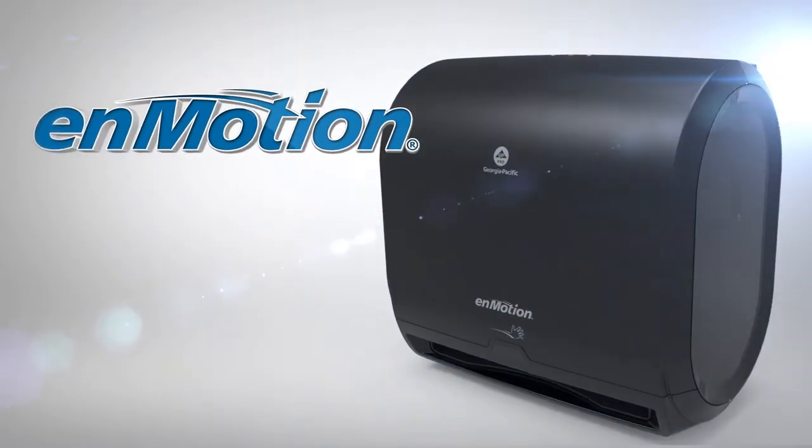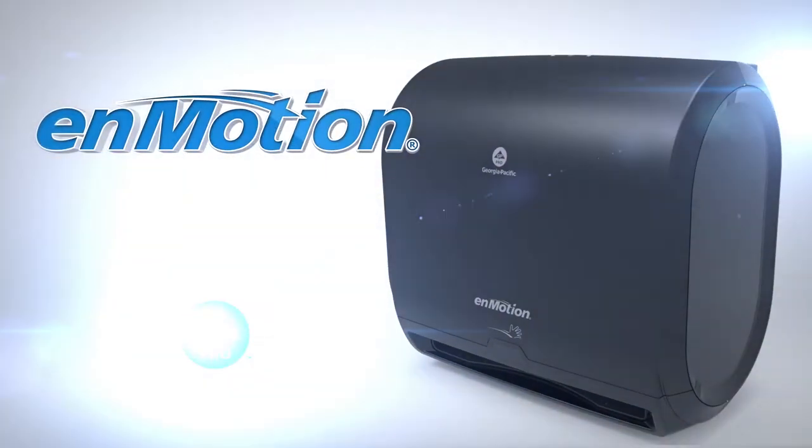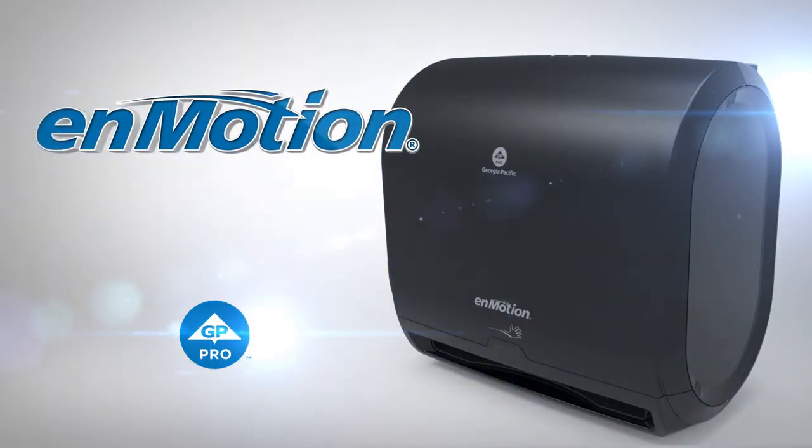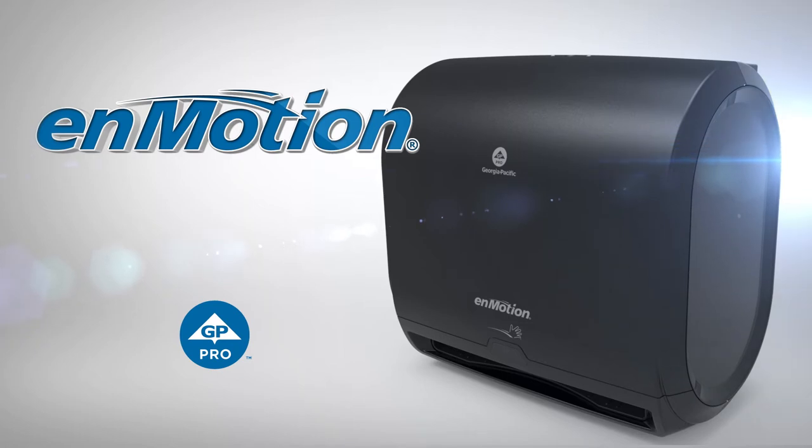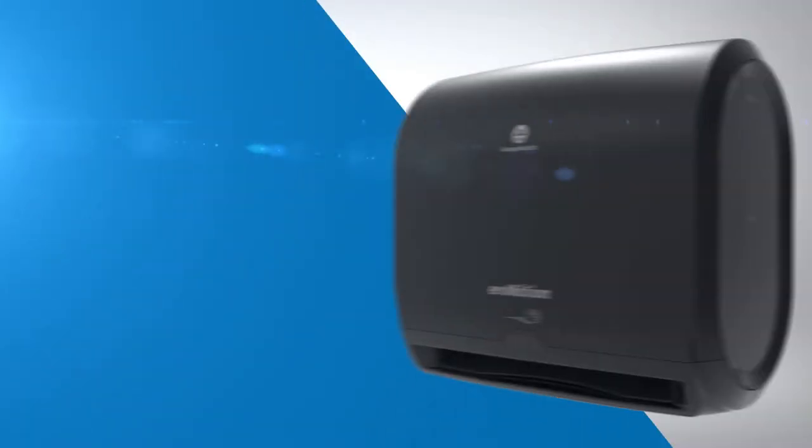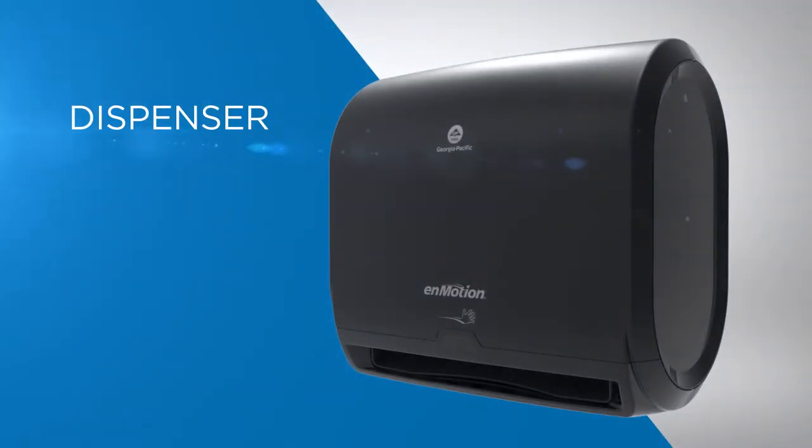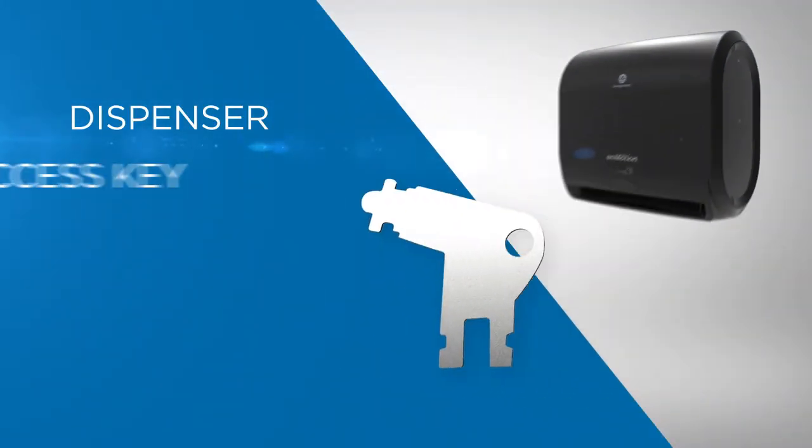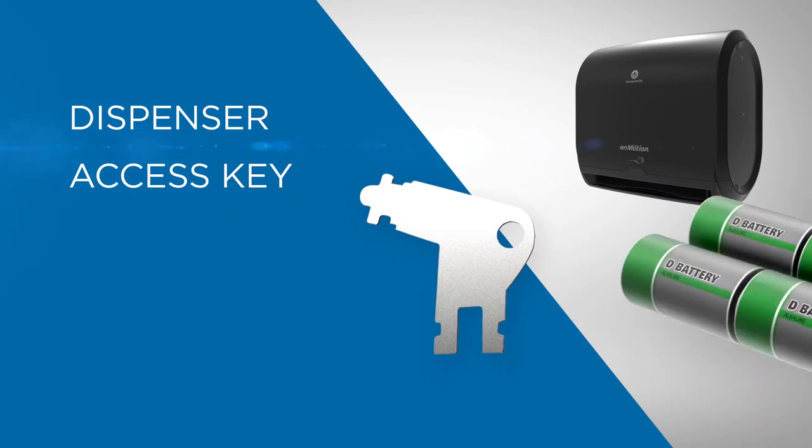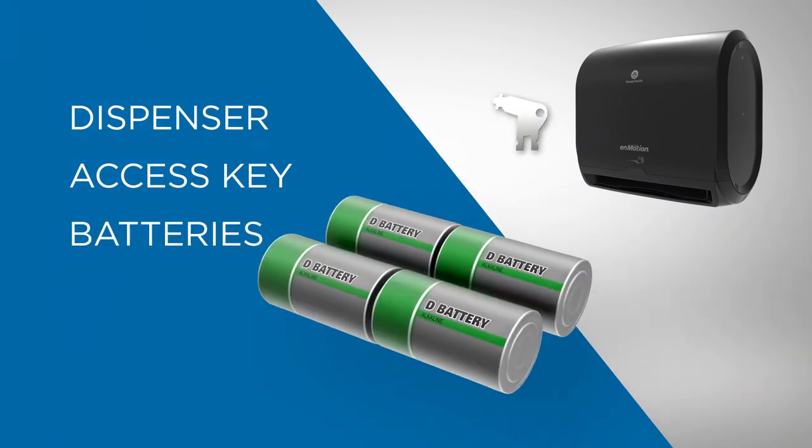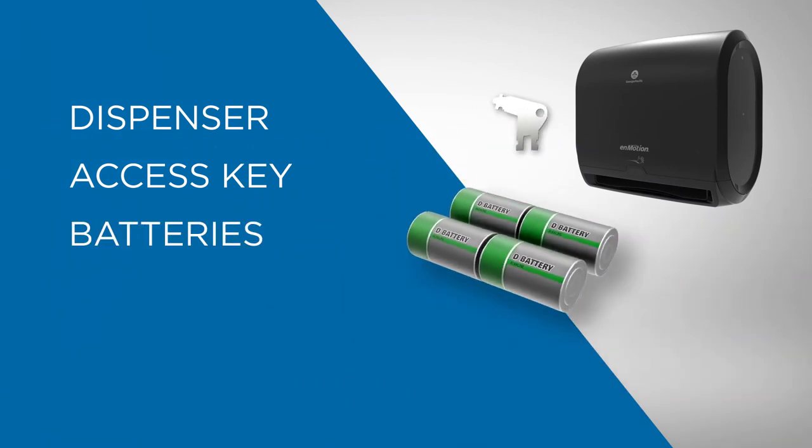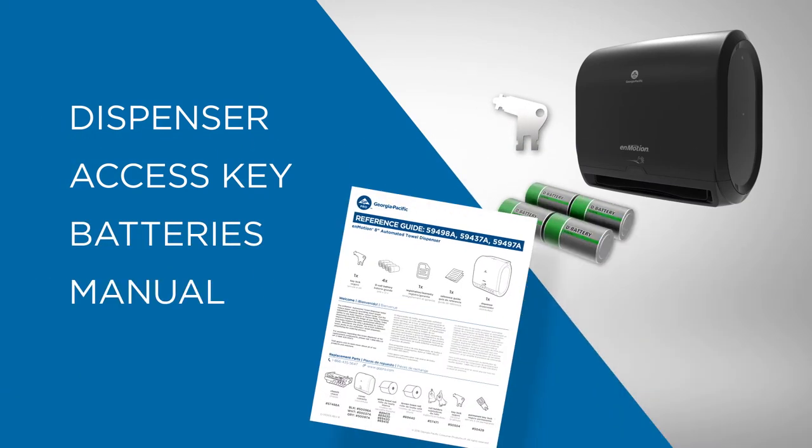Presenting the InMotion Impulse 10-inch One-Roll Automated Touchless Paper Towel Dispenser from GP Pro. Inside the box, you'll find the dispenser, access key, four D-Cell batteries, and manual.